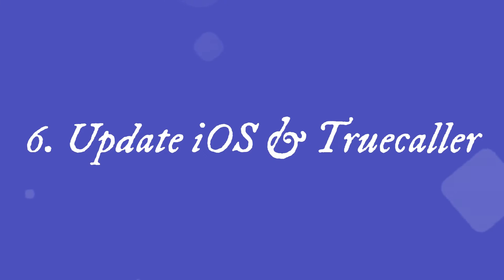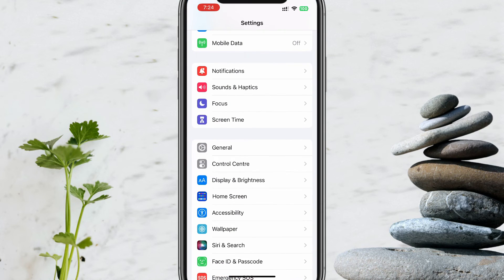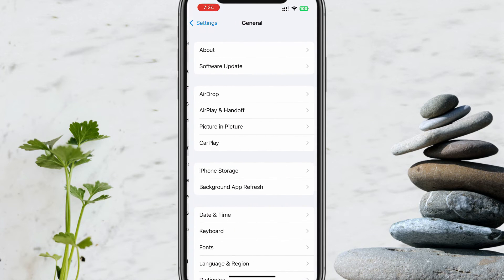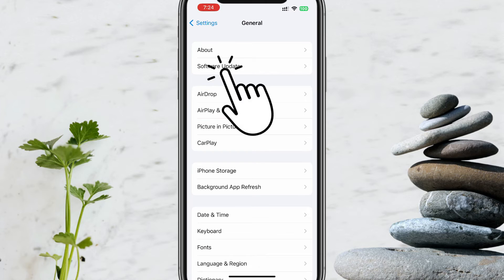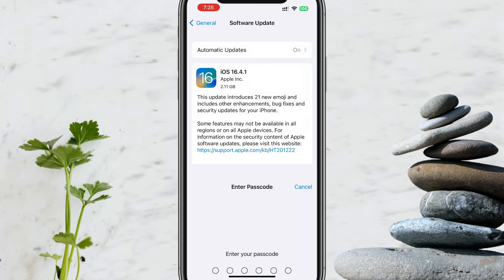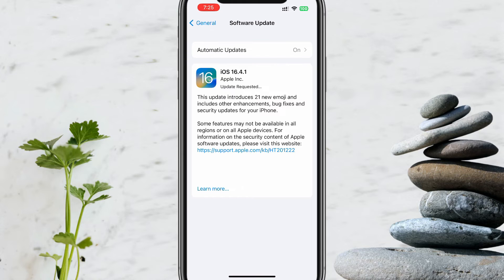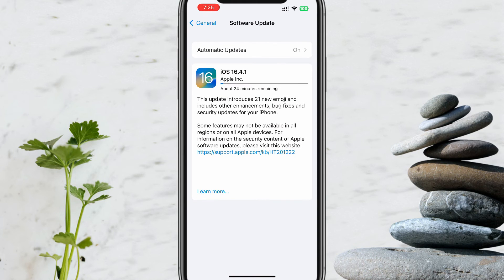Solution 6: Update iOS and Truecaller. Please open the Settings app, tap on General, and select Software Update. If an update is available, tap Download and Install to start the update process. Follow the on-screen instructions to complete the update. The iOS update may take longer, so please be patient. Your device may restart a couple of times as part of this update process.